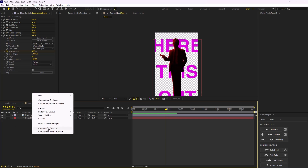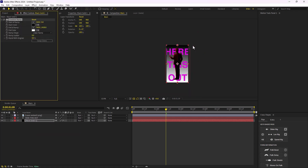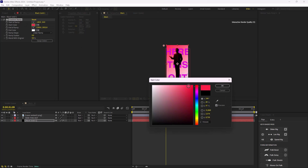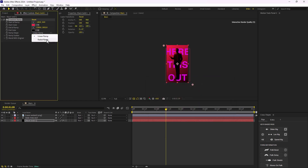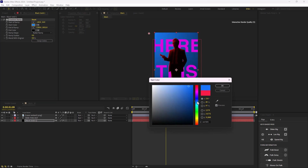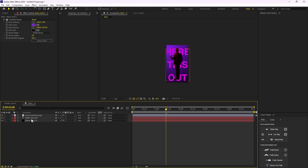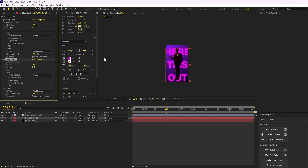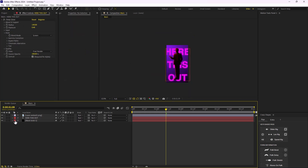Now let's create a new solid layer, push it beneath as our background, and apply a Gradient Ramp effect. We can change its color, switch it to radial, and change it to purple. Then I'll add a Deep Glow effect for the text, set the radius to 140, turn down the exposure to 0.4, and we can duplicate it to make it even better.